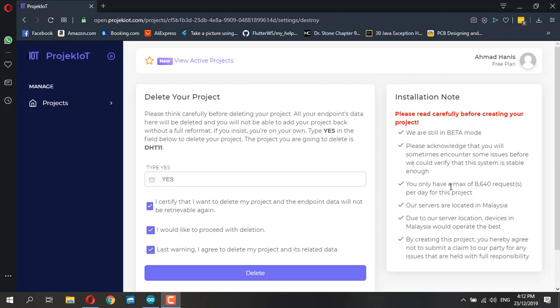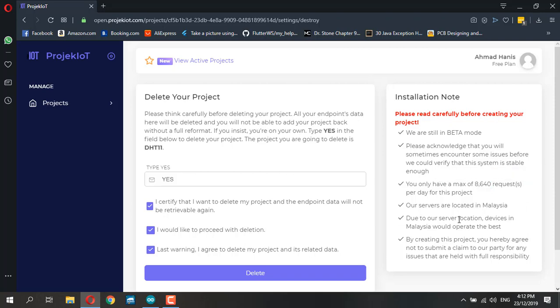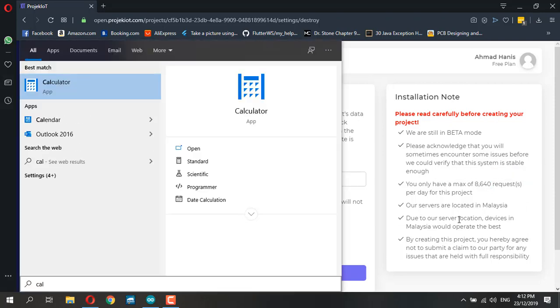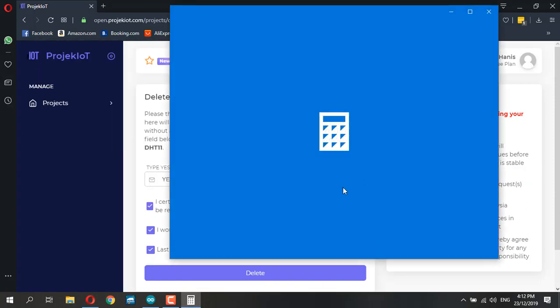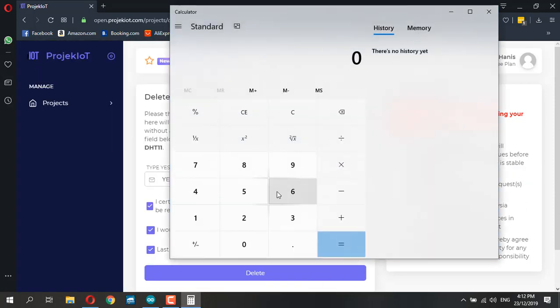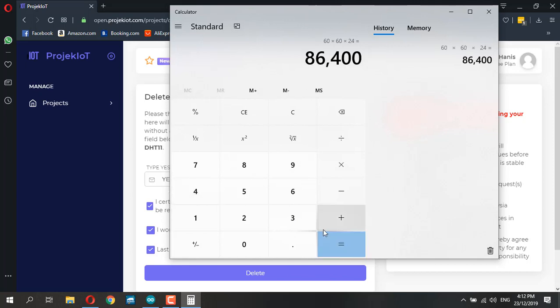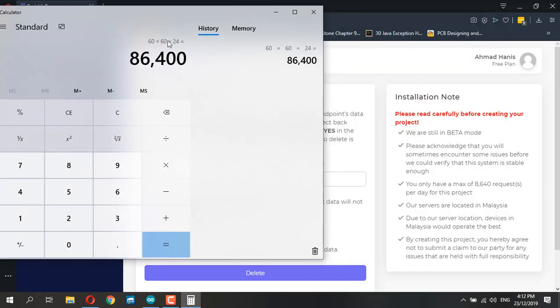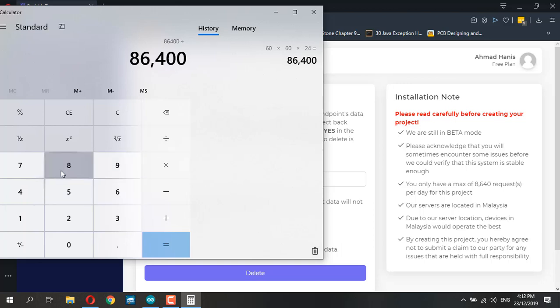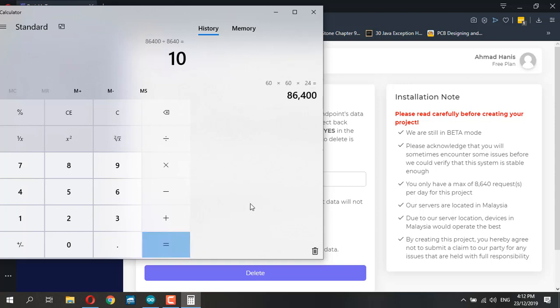You can request up to 8640 API requests per day, which means if we divide 46,800 by 8640, you can request one API every 10 seconds and get 24 hours running for your device.